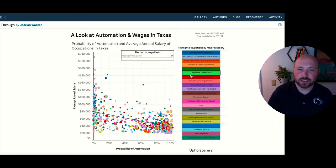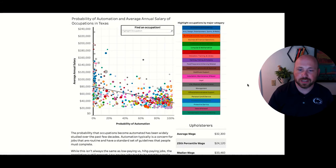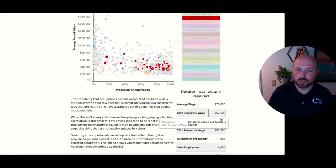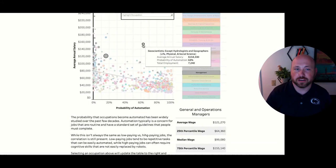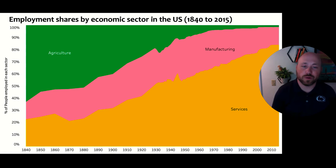Looking at the automation visualization, clicking on different items will highlight different occupations. Students work with data in such a way that they can see how different an occupation is from the particular trend line. Selecting one particular occupation updates the portion on the side. There's a lot of interactivity that allows students to think carefully about how they're presenting data and the work that they're presenting.